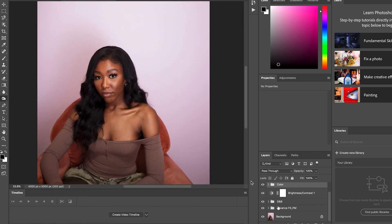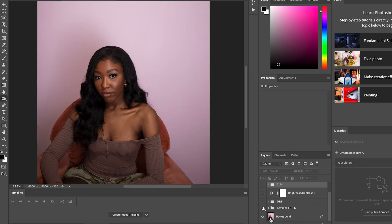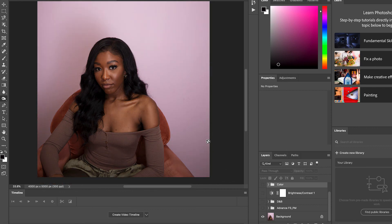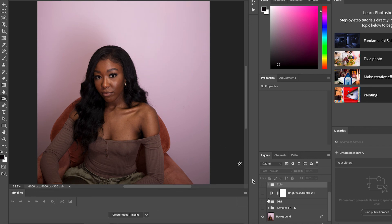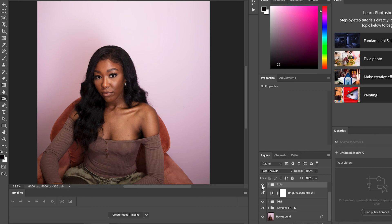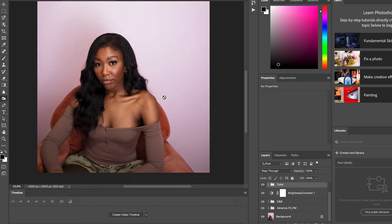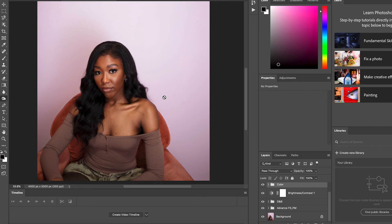So it went from this — which is still pretty, still nice — to looking more professional like this. Yeah, this is what I did to achieve this look on these photos.